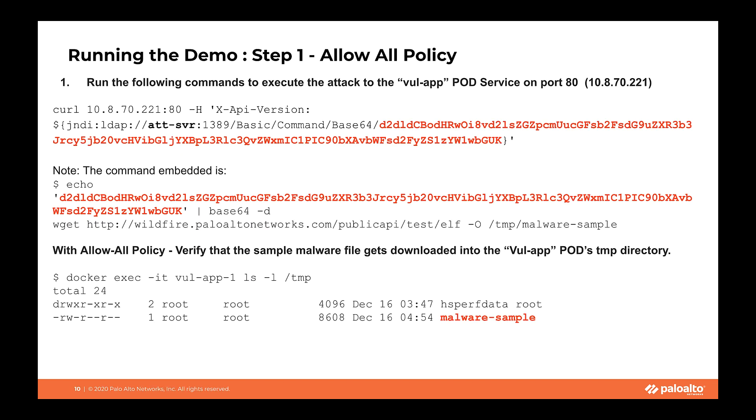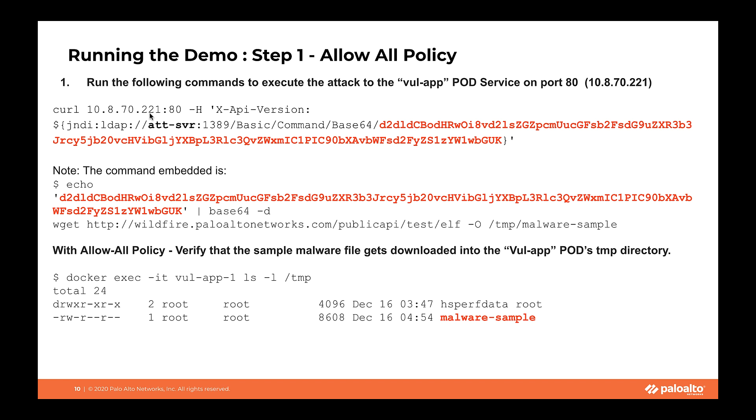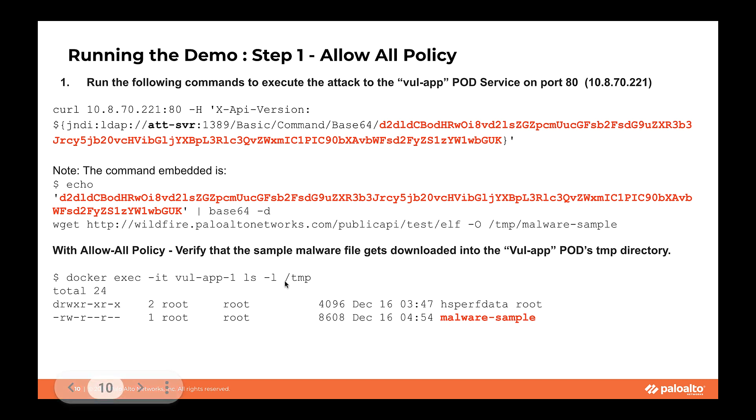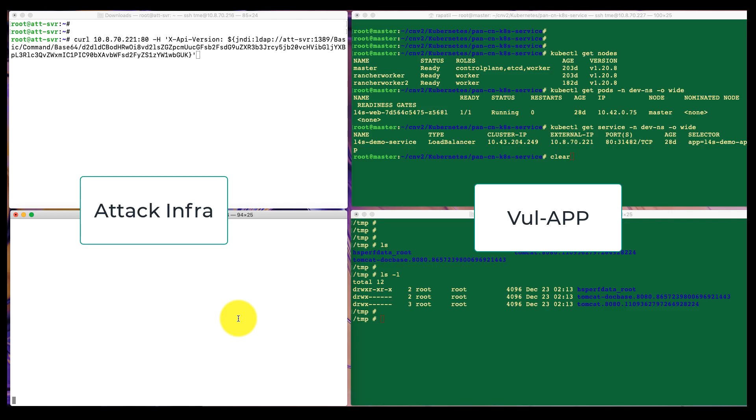We'll start the demo by configuring allow all policy first. With allow all, the attack will successfully go through. As part of the attack, the first step would be we'll run a call command to the exposed service IP, which is 70.221 for the compromise app. And within that as part of our JNDI LDAP query, we are basically inserting a duplicate command to download a file to the temp directory, which is nothing but a malware sample file. So let's verify that.